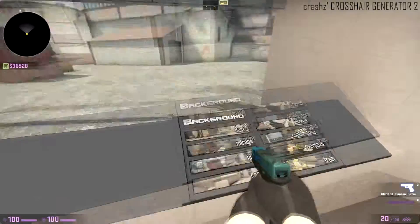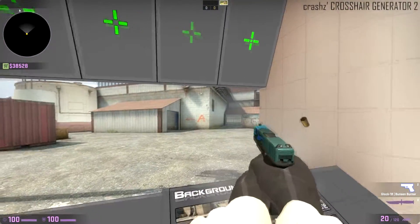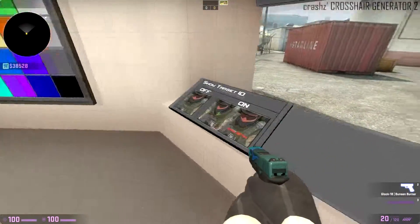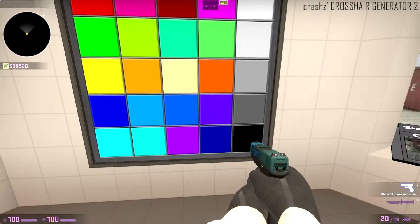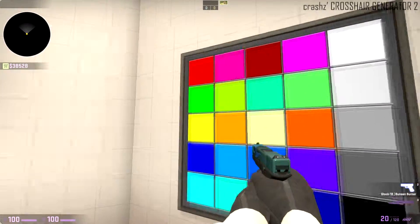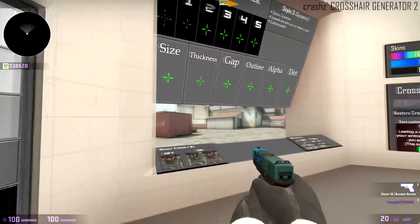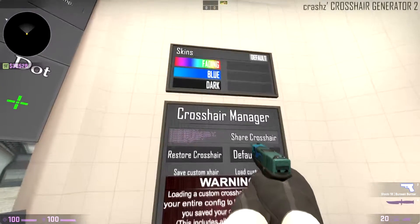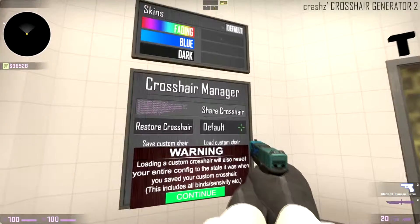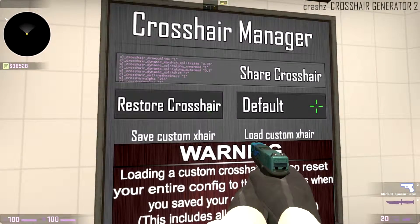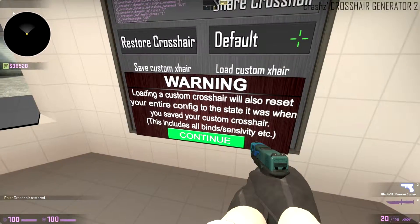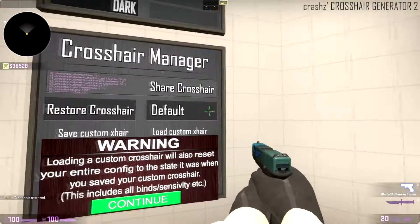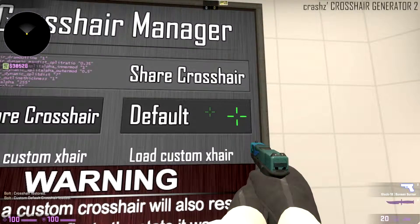Then you can change the map and shoot at it and stuff like that. And here you can change the colors of it by pressing E - pretty cool map. Over here you can restore the crosshair to the one that you had before that, and then the default one.